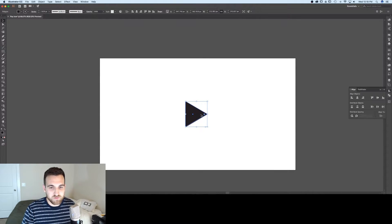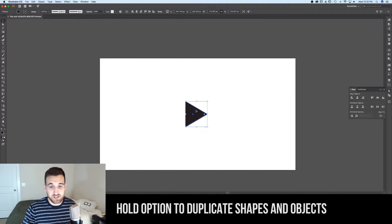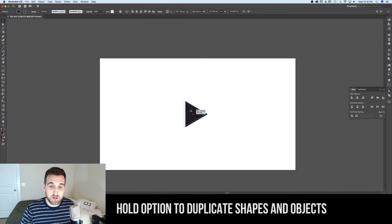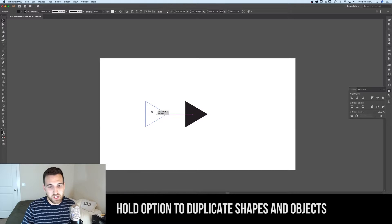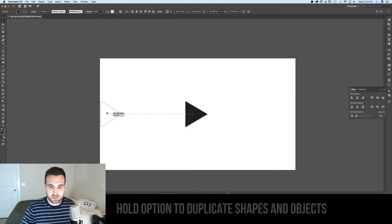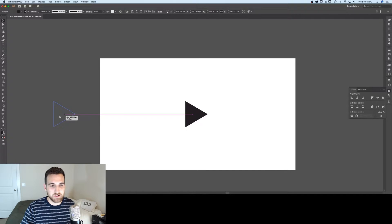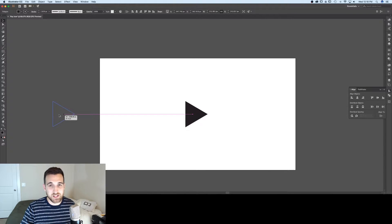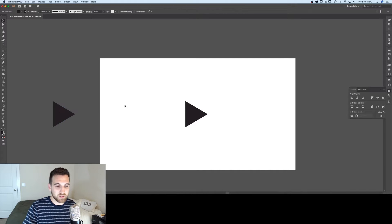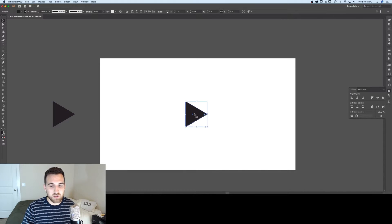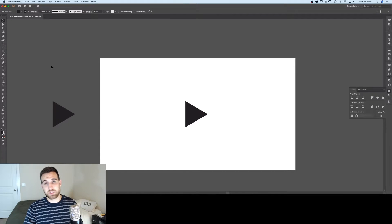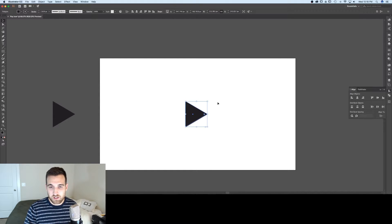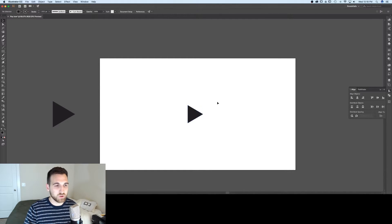So I'm going to duplicate this triangle by holding option and dragging it, and I'm going to hold shift while I do that to keep it in the same vertical space. Now we are going to create the second play icon, and that is a play icon with a circle around it.